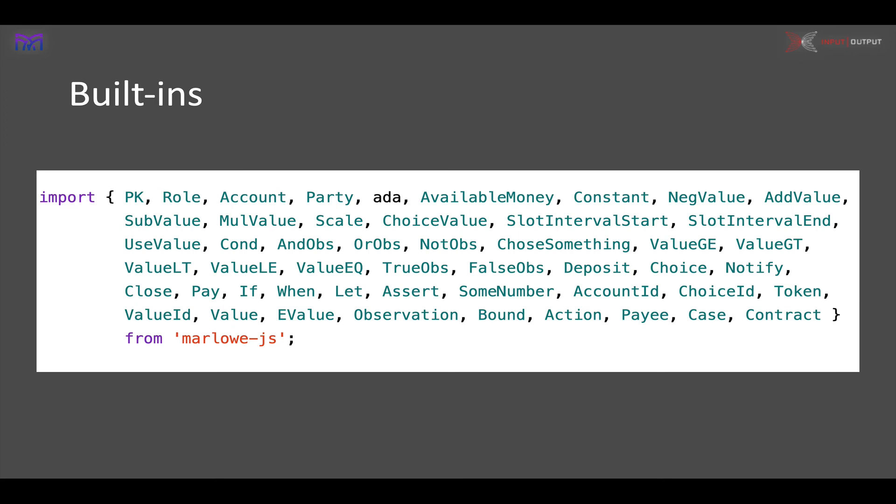If you use the Marlowe in JavaScript editor—when you're in the playground and you mouse over these—you will see a definition of their type, so you can tell how to use all these things, just as you can if you're using the visual representation.